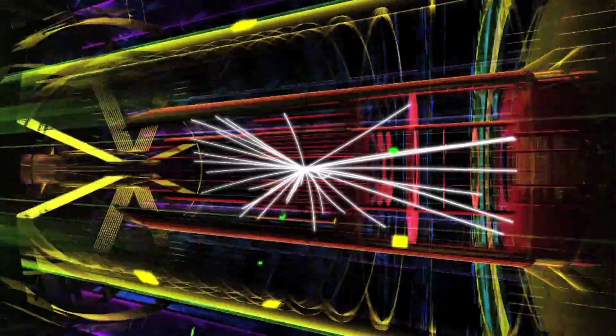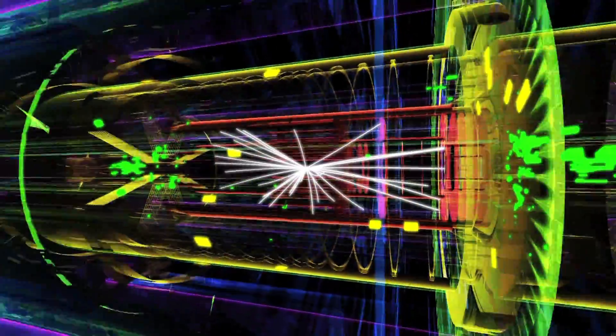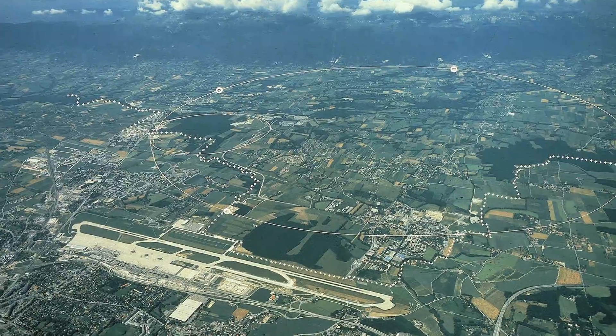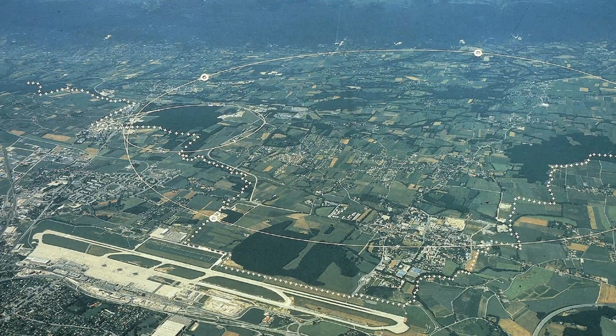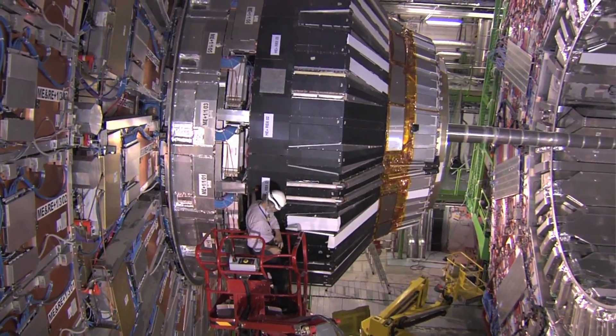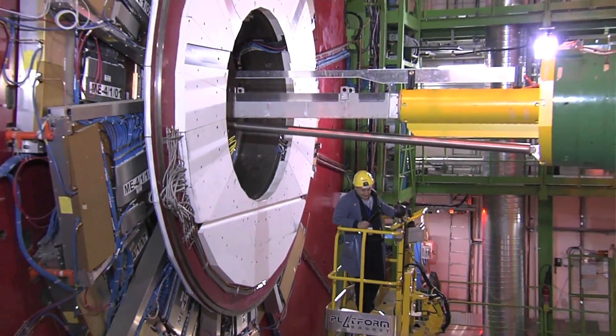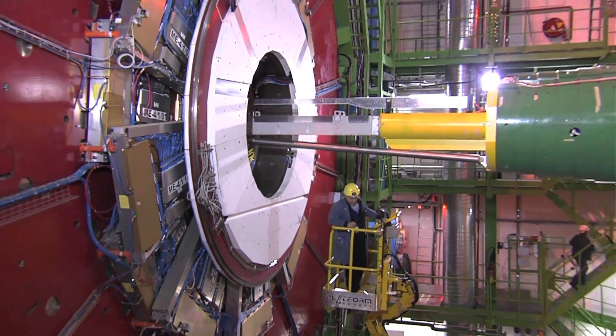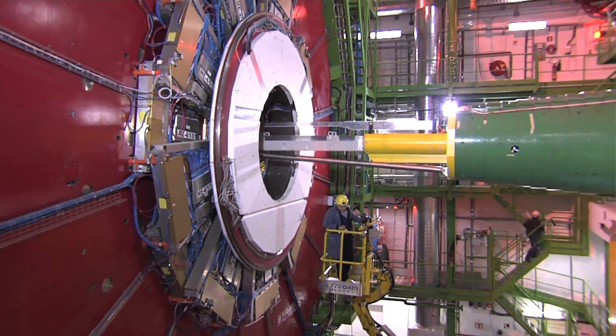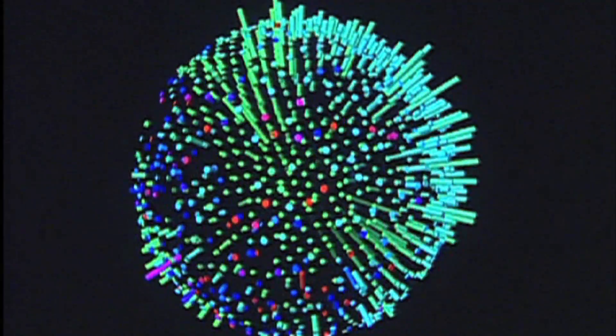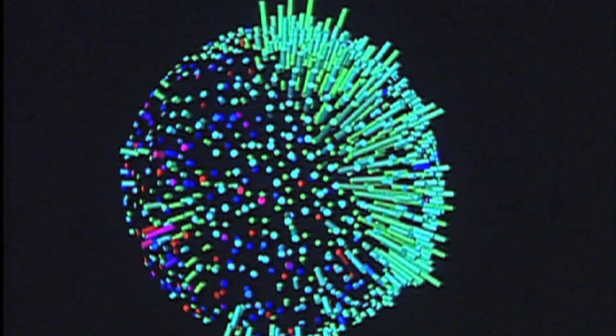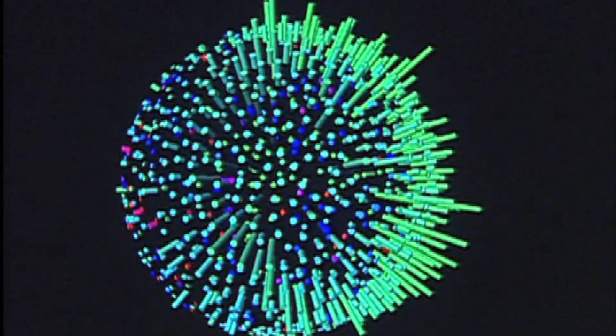While accelerators yield valuable results, their size limits where they can be built. They're expensive to operate, and it may require years of collisions to gather enough data to properly study a particle.